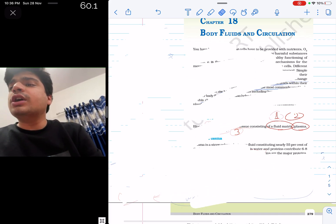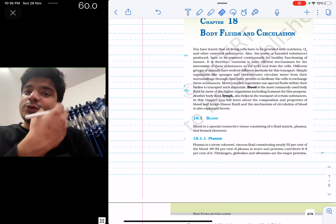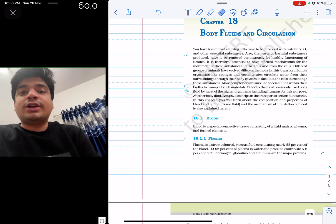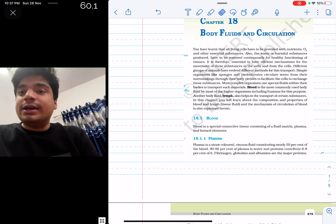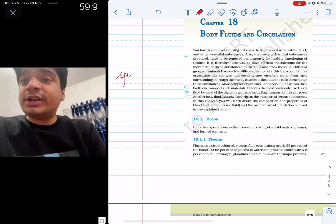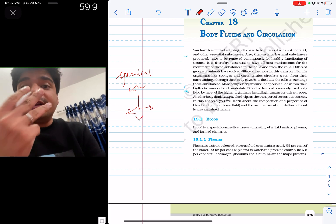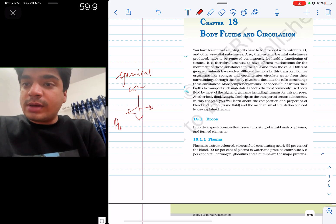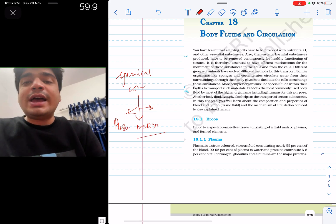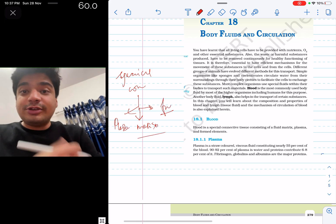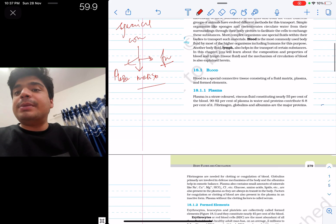Kisi bhi organism ko oxygen and nutrients dene hain, aur usse waste leke jaana hai, toh koi fluid chahiye. Chote organism mein water bhi ho sakta hai. Bade organism mein blood hota hai, kabhi kabhi lymph use kar leta hai. Blood is a type of special connective tissue, jo teen cheezein se bana hai — ek hai plasma, ek hai fluid matrix, aur last hai formed elements, jo basically cells hain blood mein. Ab hum specific components ke baare mein padhenge.